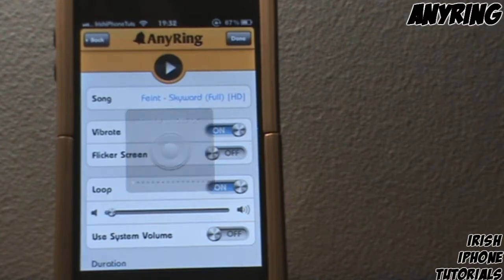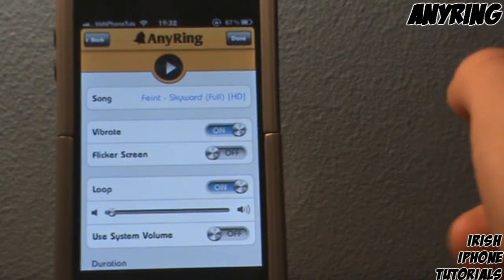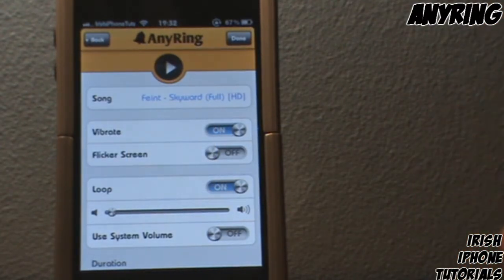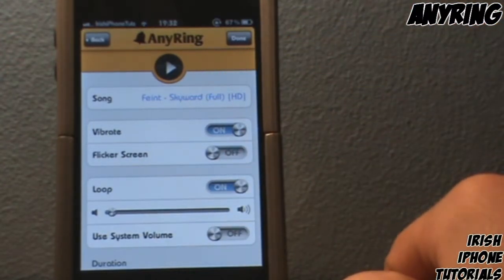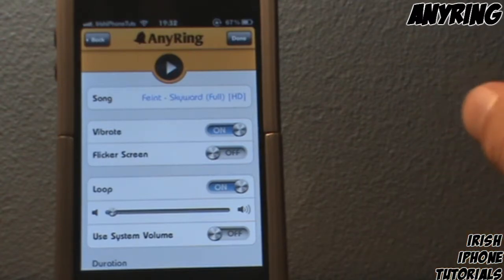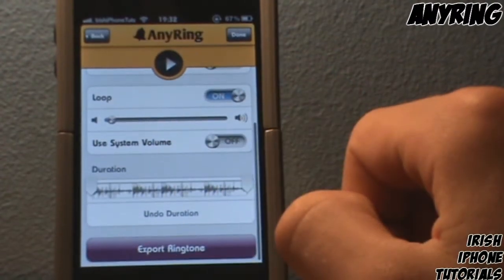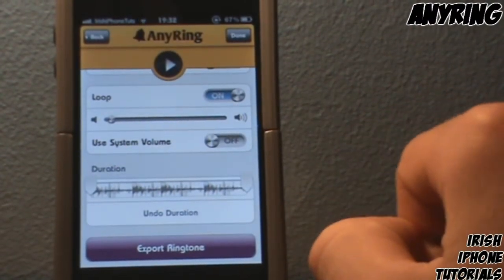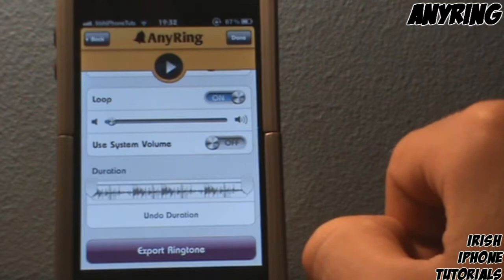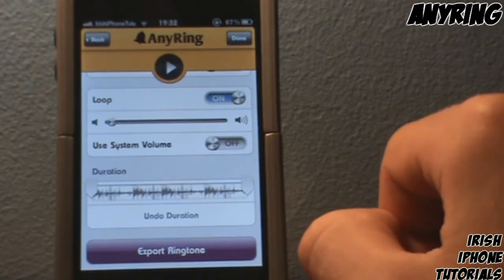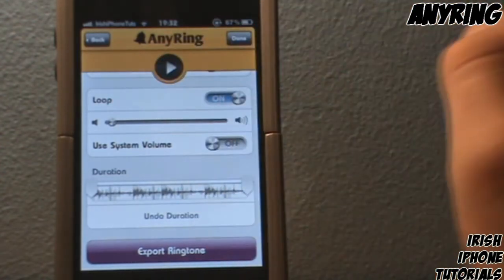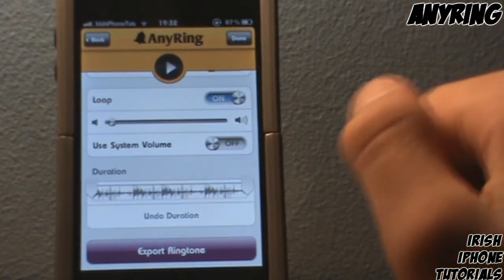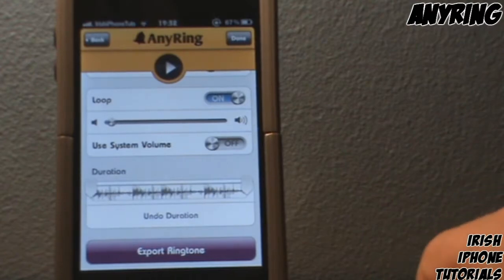Here are the settings: Vibrate means your phone will vibrate when it rings. Flicker Screen will flash black and white. Loop will repeat your ringtone if you have a small portion of a song set. Use System Volume means the ringtone rings at whatever volume your phone is currently at — I don't recommend this, because you want to always hear your phone at the loudest. Set the ringtone volume to loudest so it will always be loud.